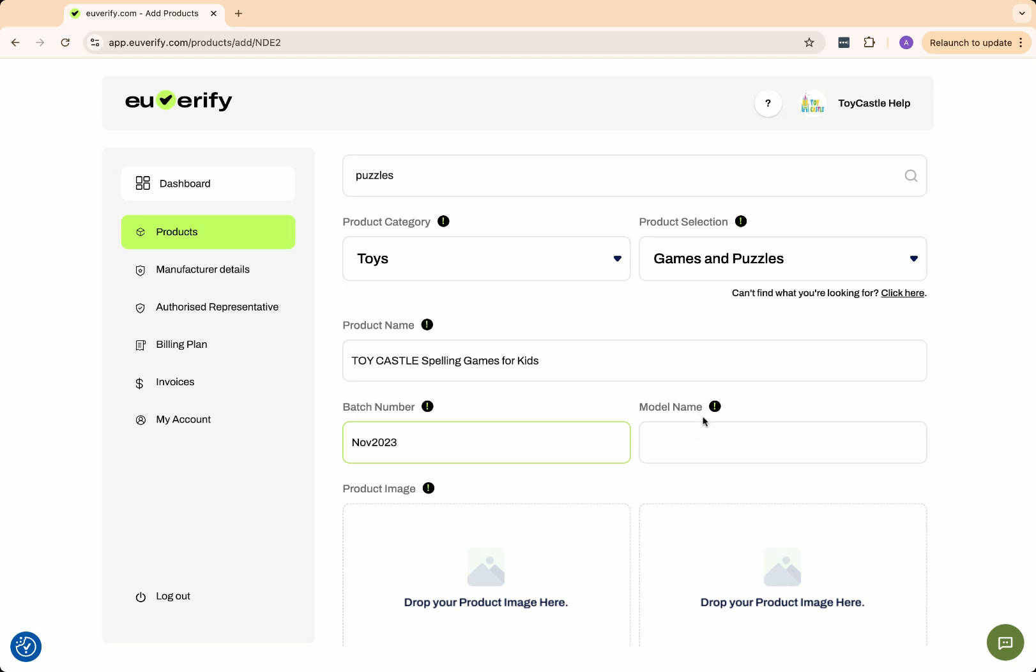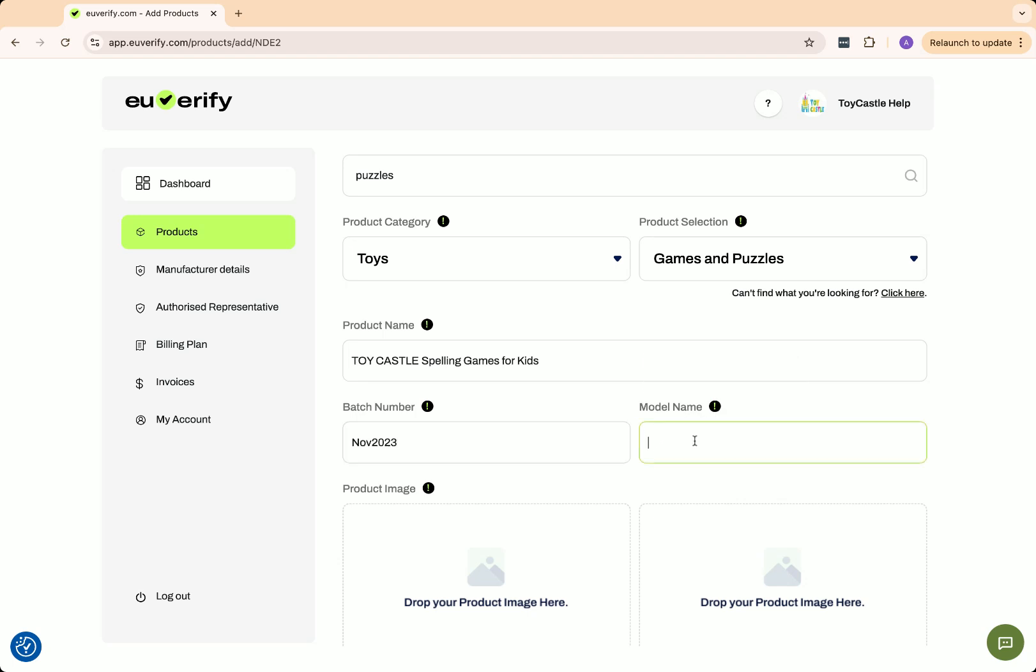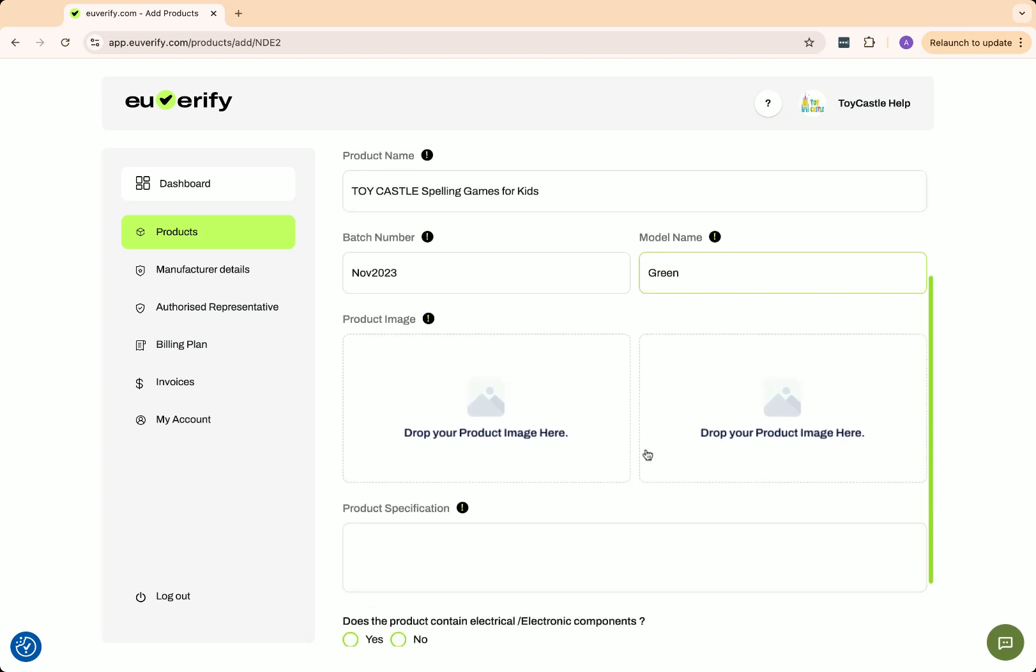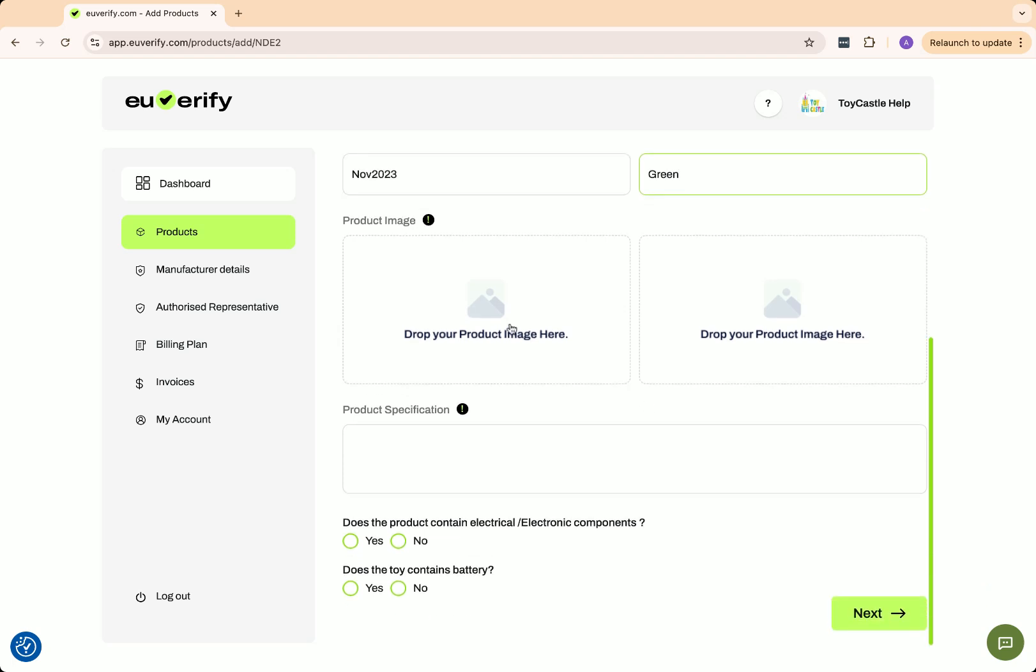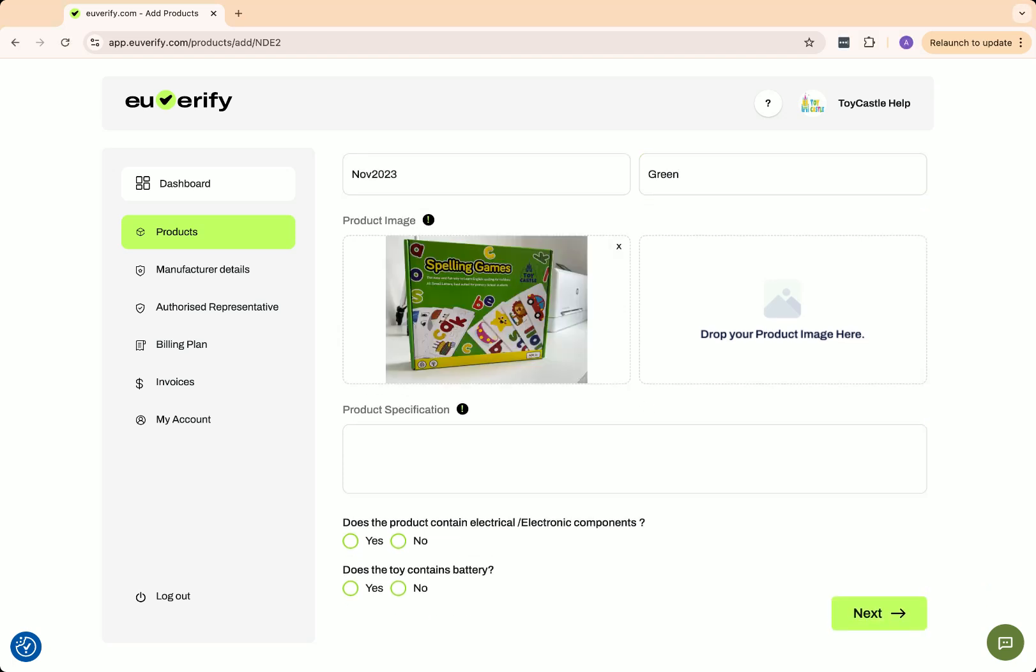You can also add a model name, which identifies a specific version or variation of the product. Then, upload a product image from your computer. You can add up to two images, one showing the product packaging and one of the product itself.